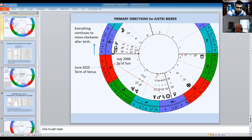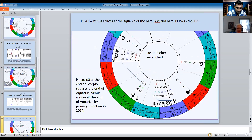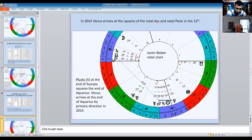The sun happened to square the ascendant in July 2008 — again the period where he gets discovered and signs the contract. Pluto is stationary at birth and on the ascendant, so it's a very powerful planet in his life. It's at the end of Scorpio, so it squares the end of Aquarius. Venus comes to a square with Pluto in 2014, when he gets arrested — which I thought was interesting. Pluto can be a power figure, and Pluto is also God of the underworld.